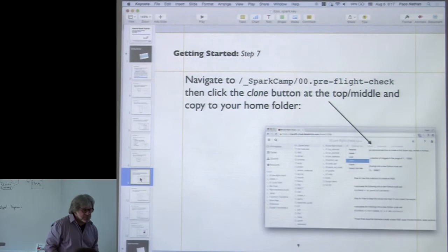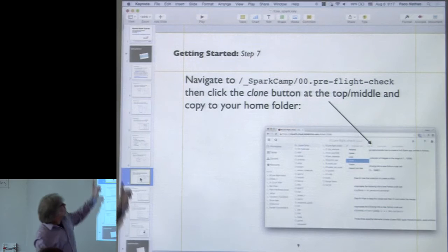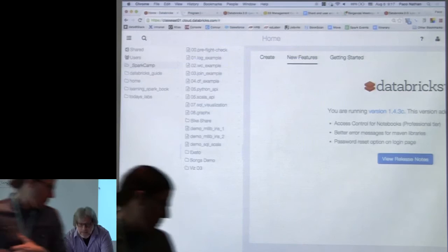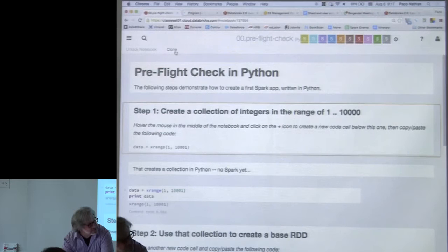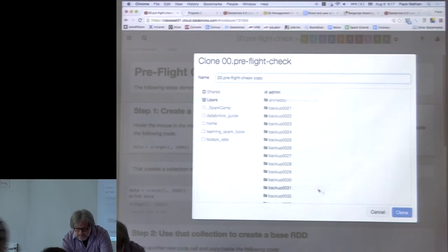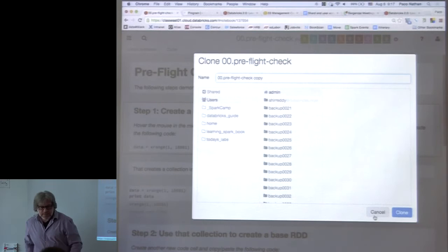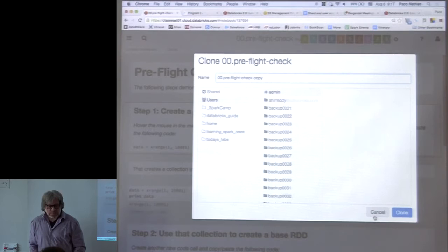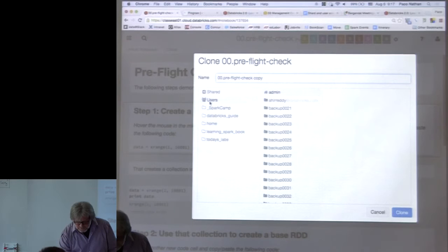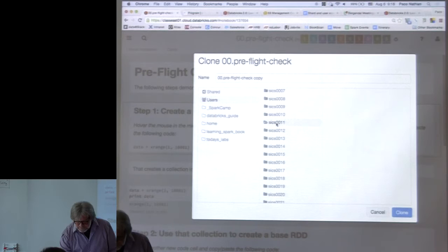What I want to do as a first exercise: there's a notebook under SparkCamp called '00 preflight check.' It's a very simple program in Spark — really just three parts — but it shows the design pattern that recurs in Spark applications over and over. It will use the main elements of almost all the Spark work we do today. Go to SparkCamp, then '00 preflight check,' and you can clone this. Clone the whole notebook, then find your folder under users, and clone it into your folder. You can change the name however you want.